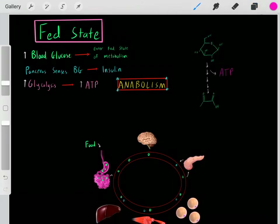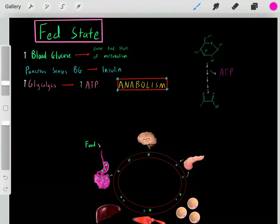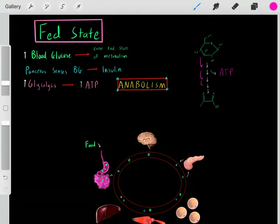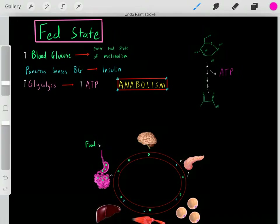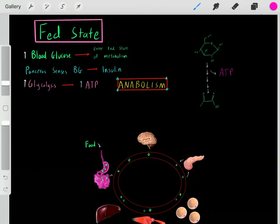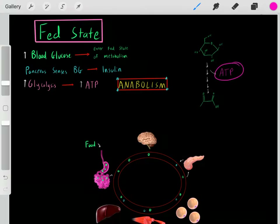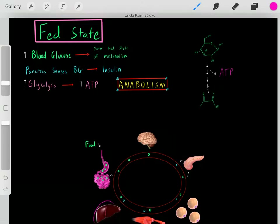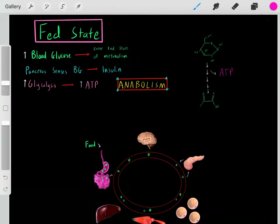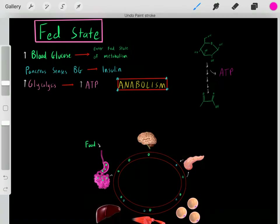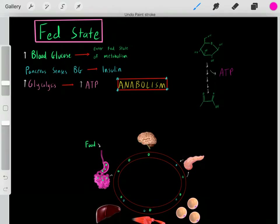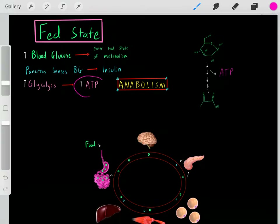We know what happens when we do glycolysis: we take glucose, enter it through glycolysis — a bunch of chemical reactions — and eventually convert that glucose into pyruvate molecules. A byproduct of glycolysis is creating ATP. So during the fed state, our liver goes through high amounts of glycolysis and produces a lot of ATP. This makes sense because we're in the fed state — we've just eaten a lot of glucose, so this is a good opportunity to use that glucose through glycolysis to create a lot of ATP.